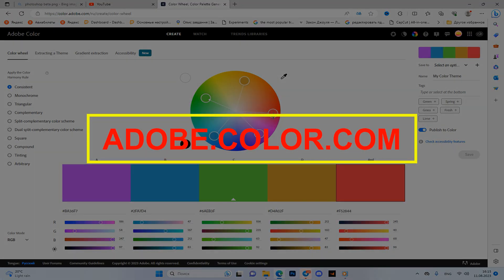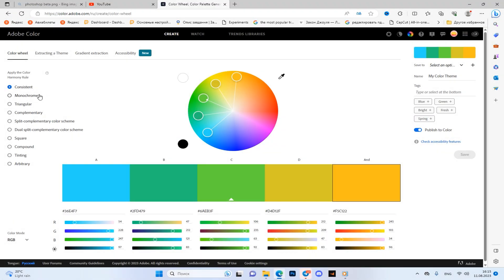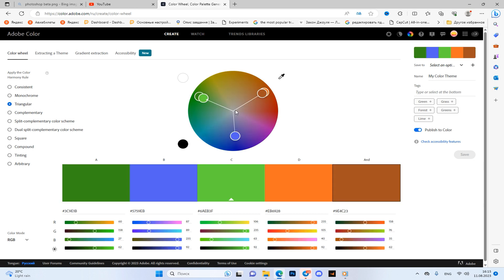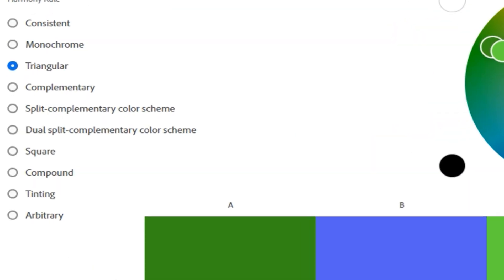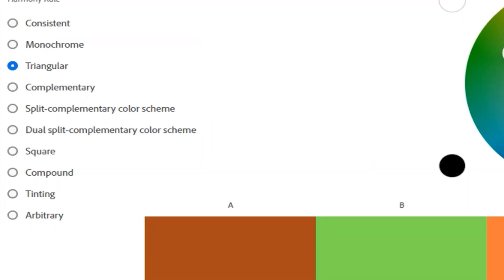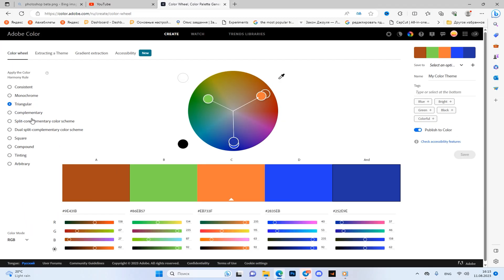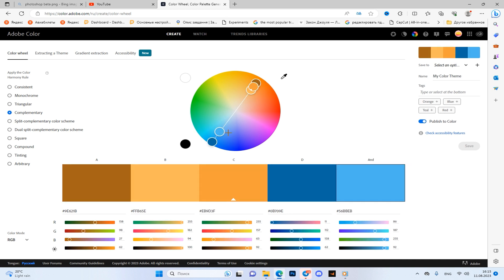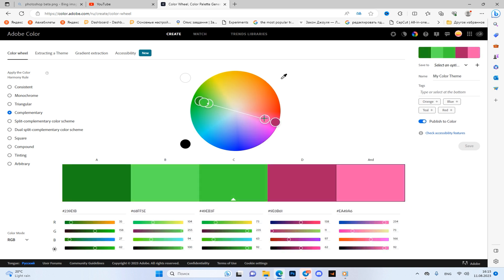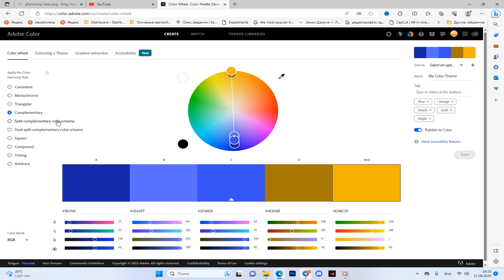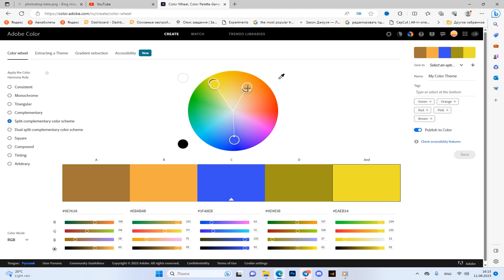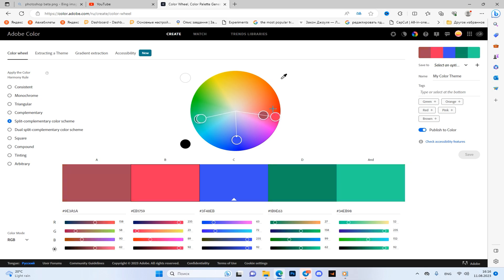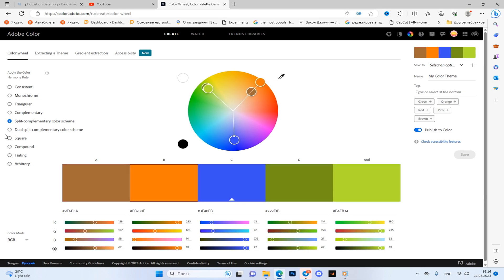The second is a site from Adobe themselves. It's more interesting than the first because here you can choose different rules of harmony of colors. Personally, I mainly use two modes - triangular and complementary. Triangular is the same trial method which you may have heard from other designers. You decide for yourself what modes you can choose and use.